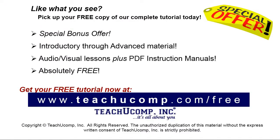Like what you see? Pick up your free copy of the complete tutorial at www.teachucomp.com forward slash free.